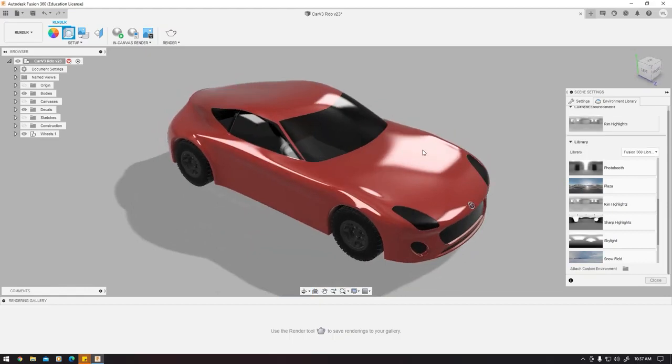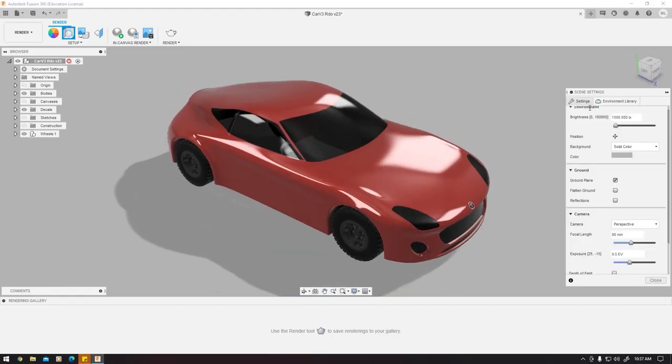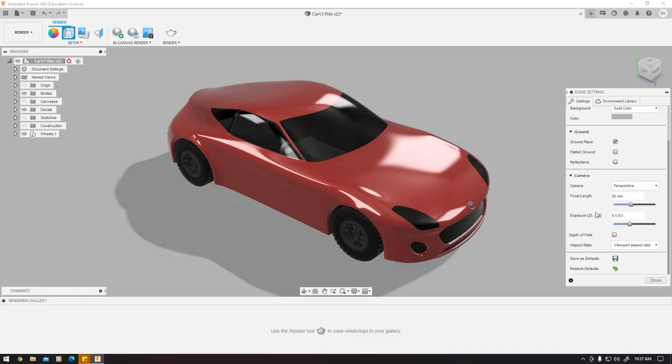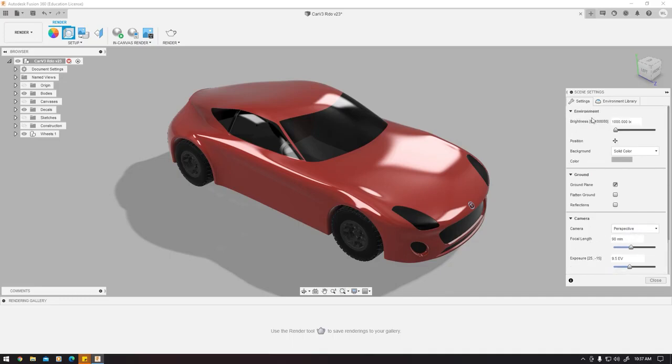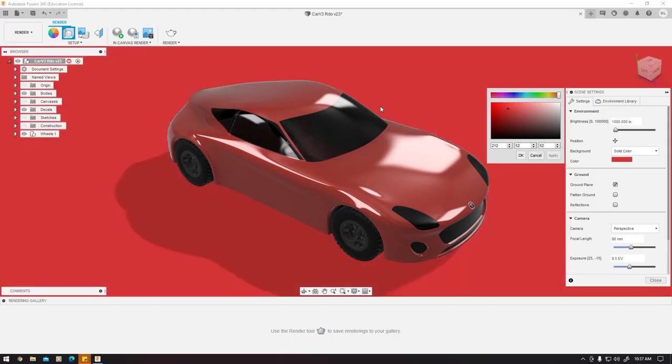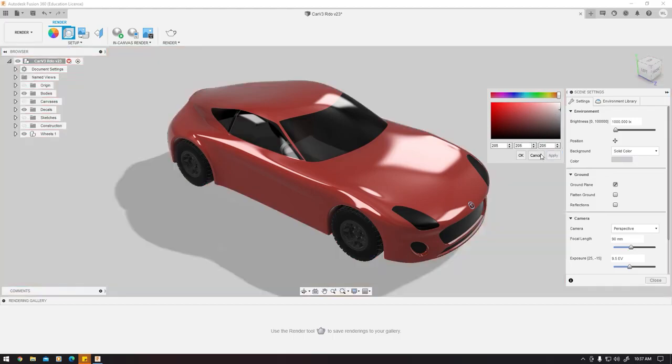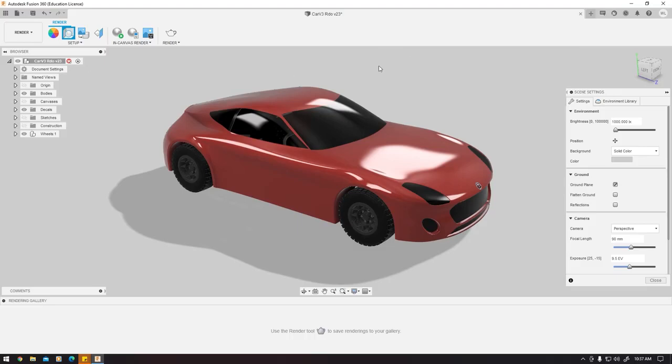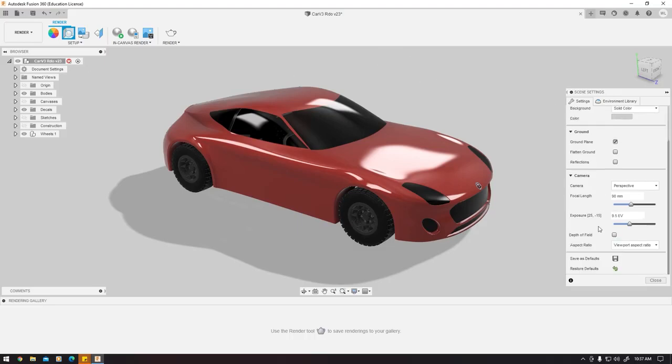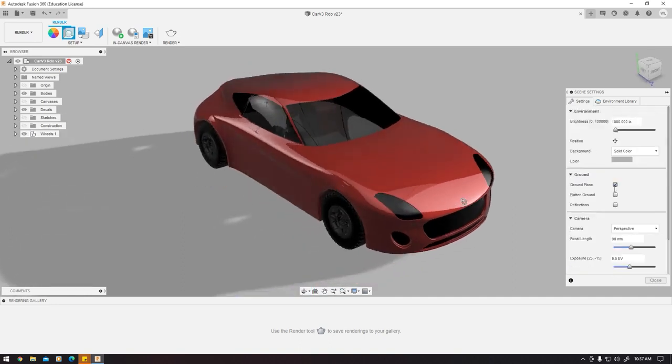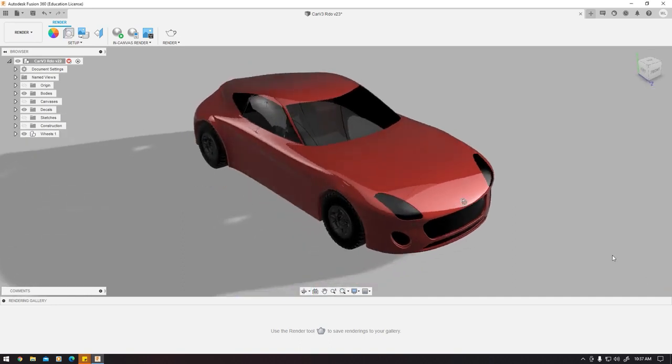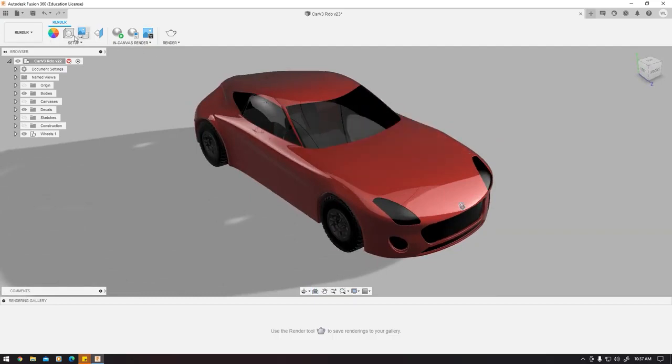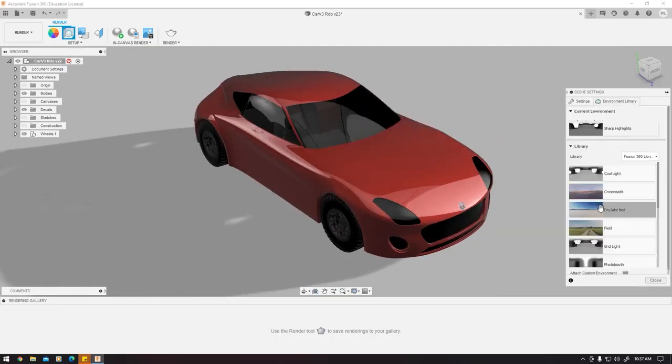Next, there's a camera section. You want to keep perspective, focal at default, exposure at default, depth of field, everything default. Here you can change the color of your background. This is the default color. I can change it to red, apply, and it'll be red, but I like to keep that at normal colors. You can also reverse to the default settings. I'll press back and it will go back. I'll press close.